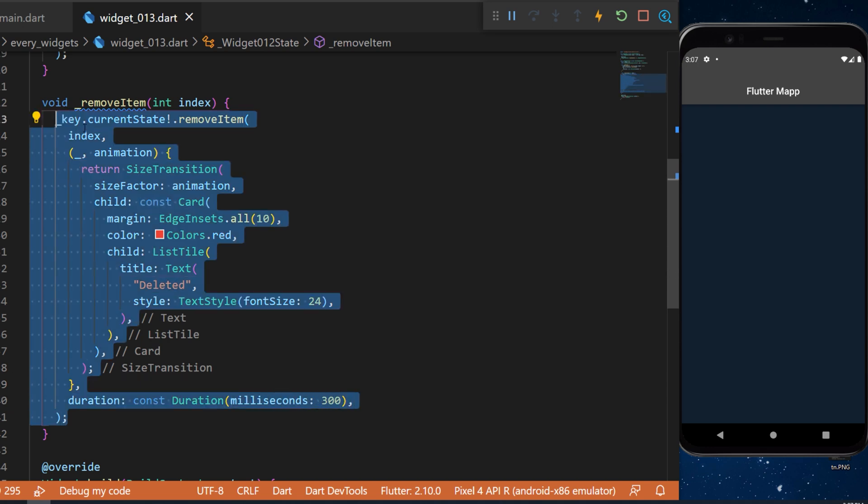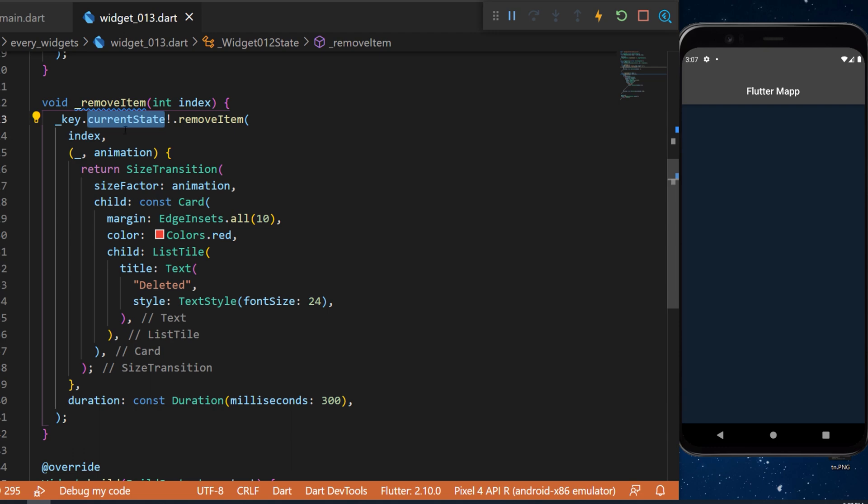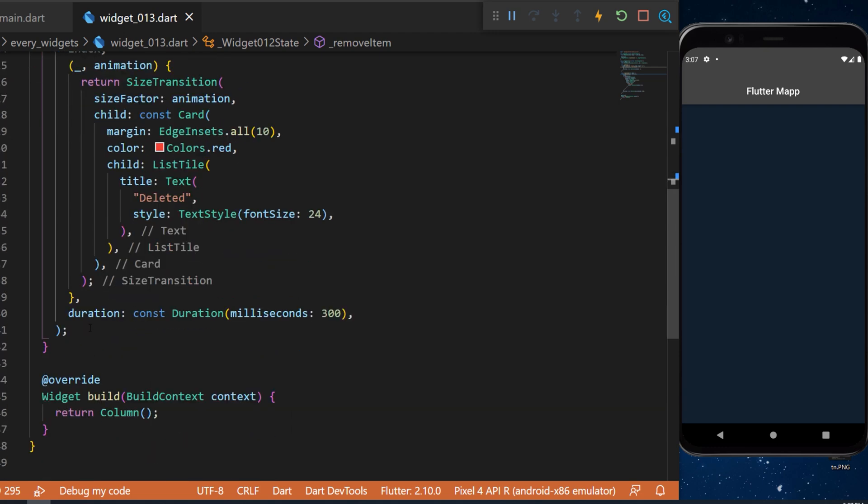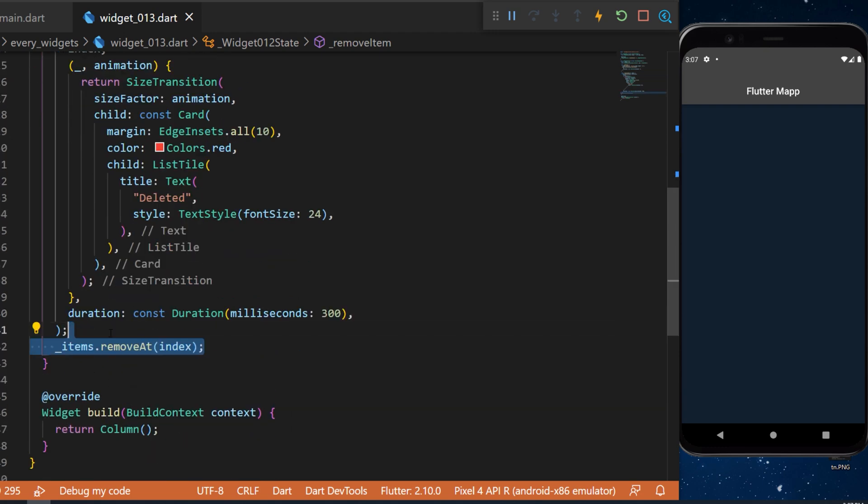Because we remove it from the current state we need to remove it from the list also. So we will say items that remove at index.